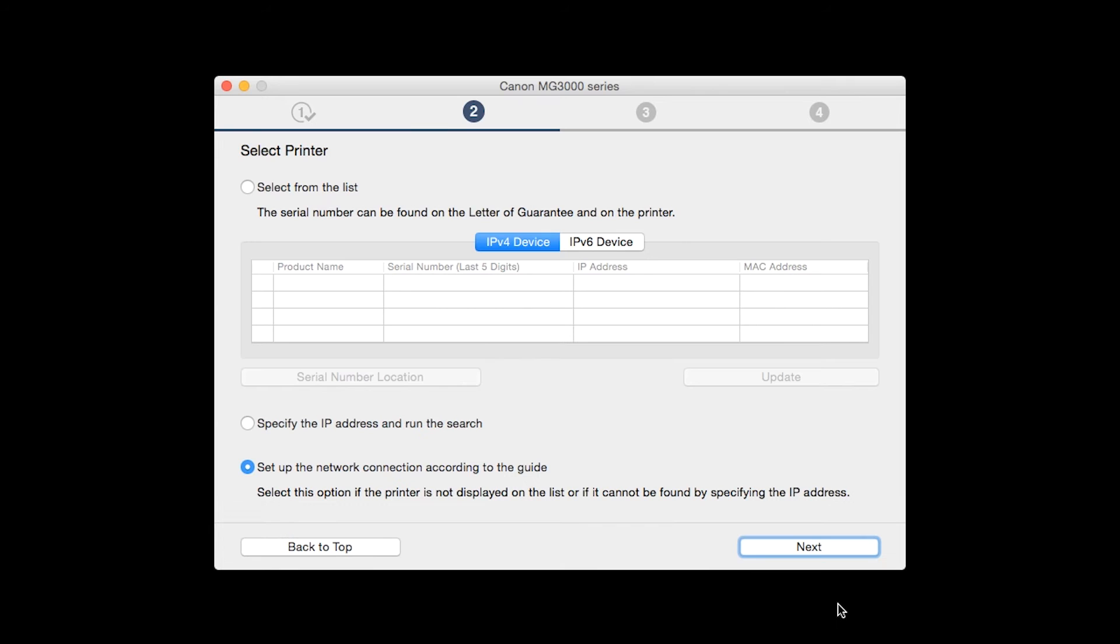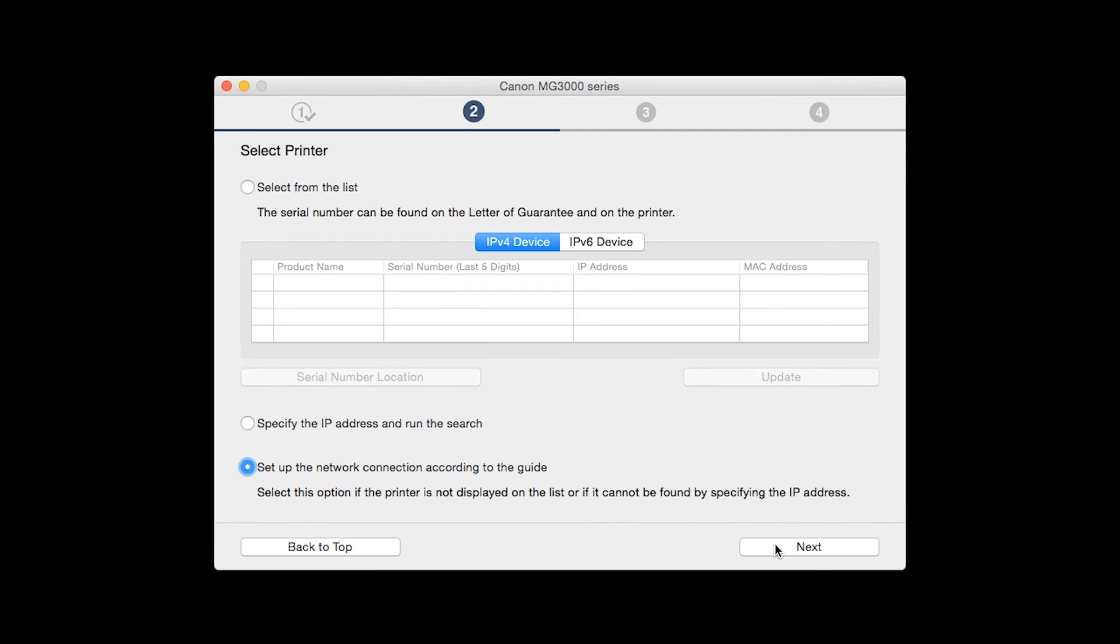The software will search for printers already connected to the network. If this is your first time installing the printer, select set up the network connection according to the guide, then click next. If the printer is already on the list, select it and then click next.